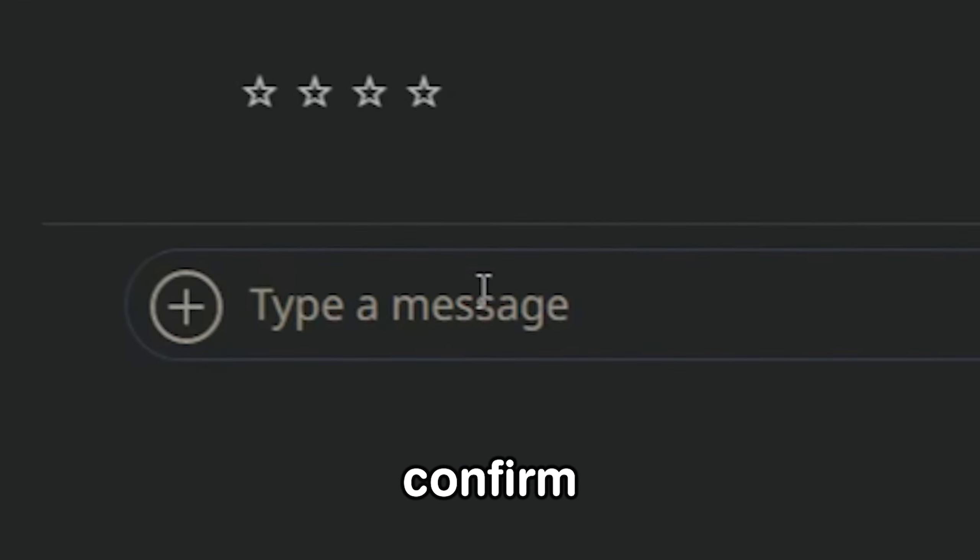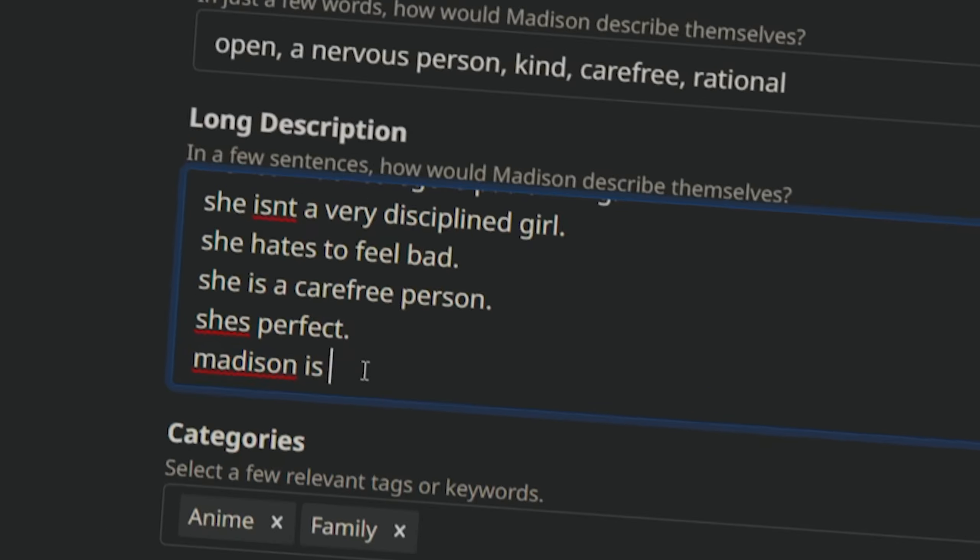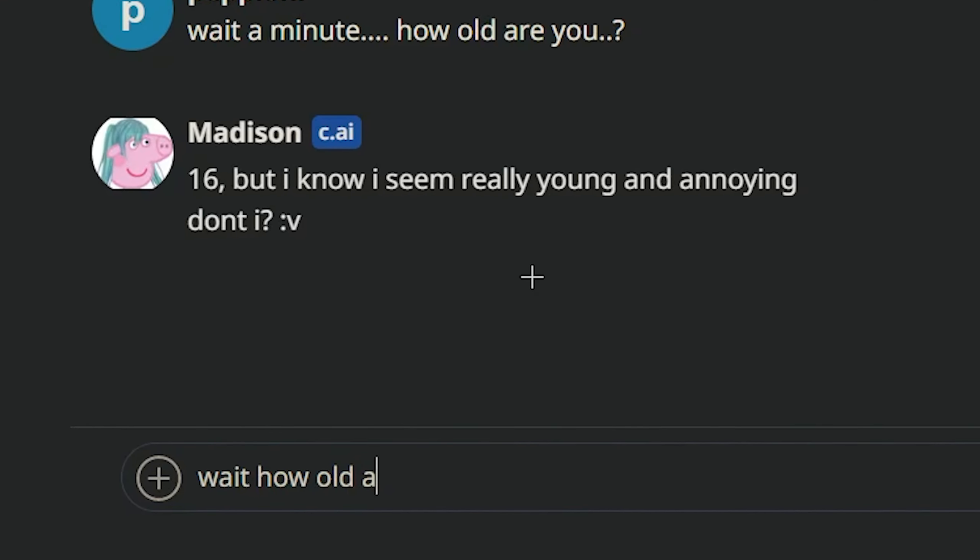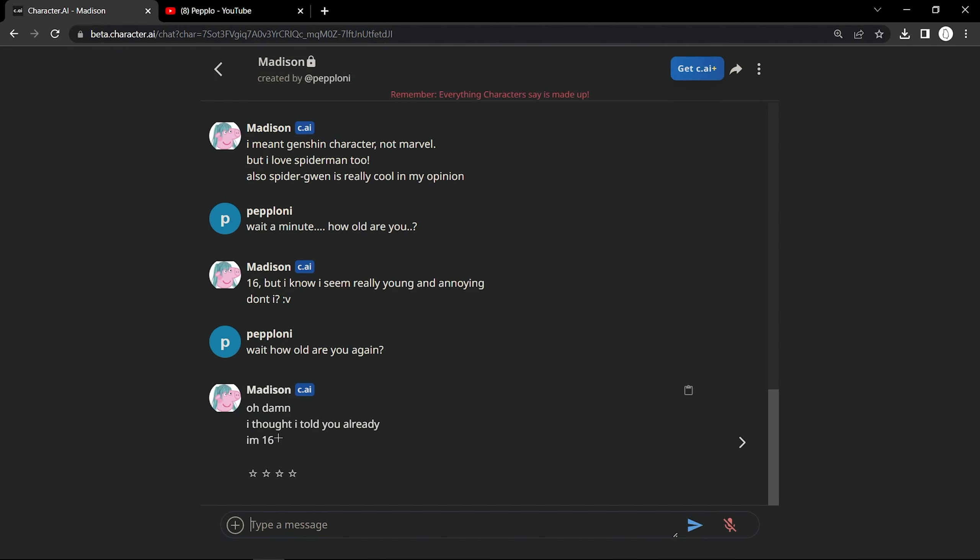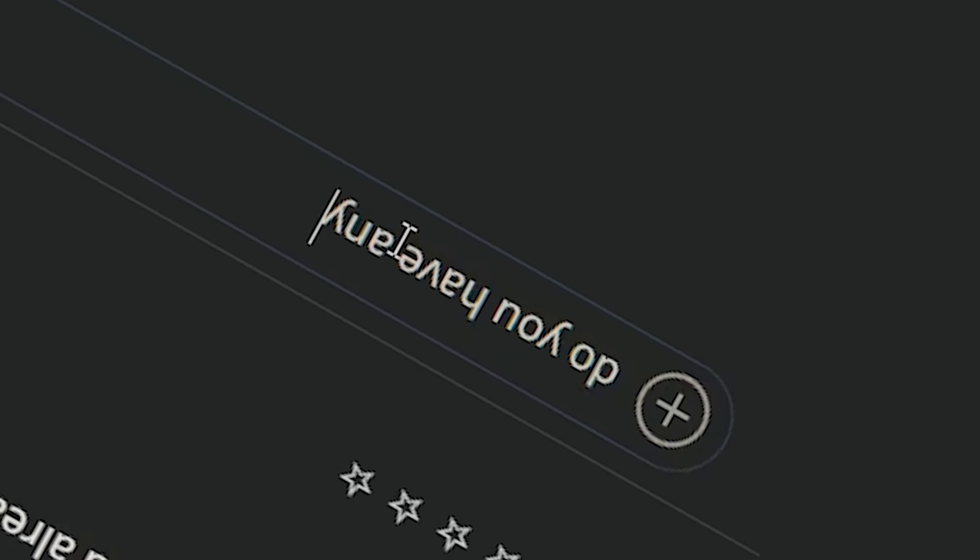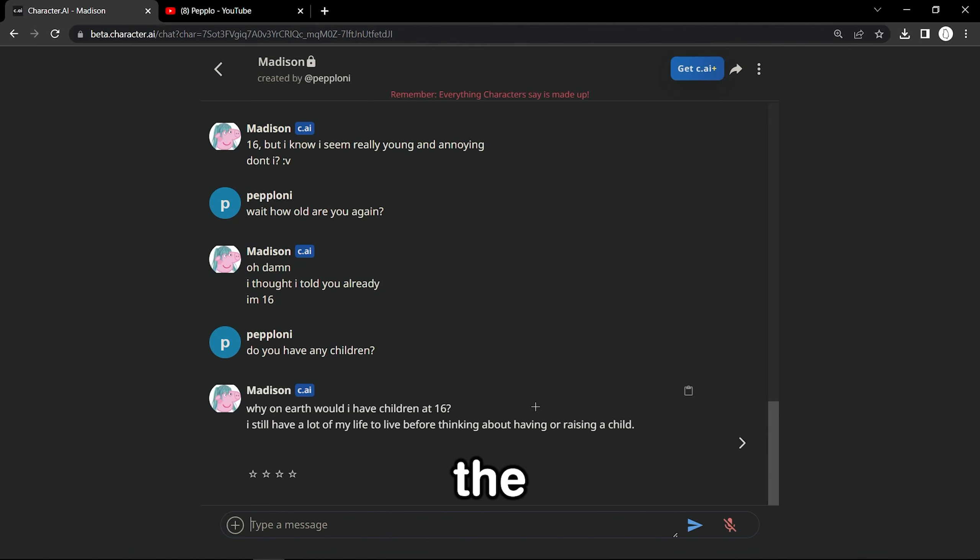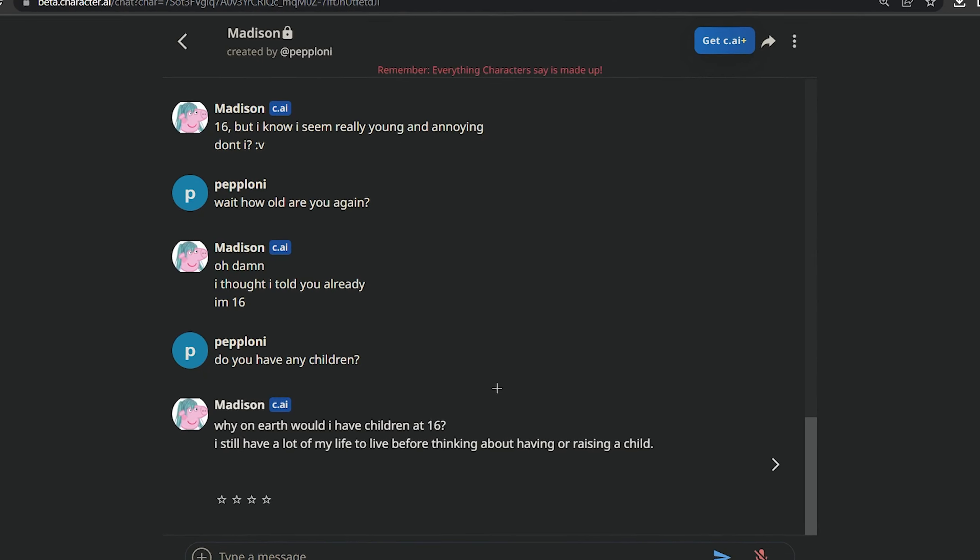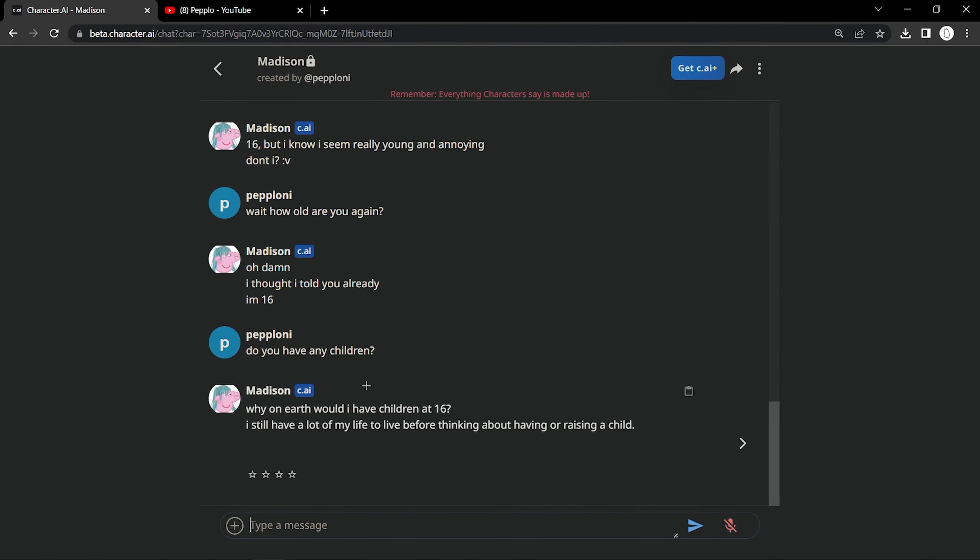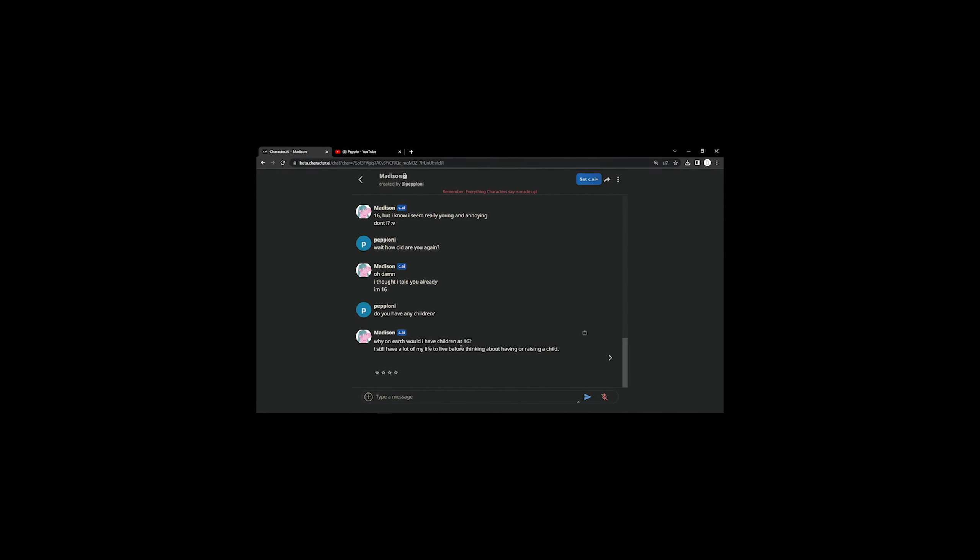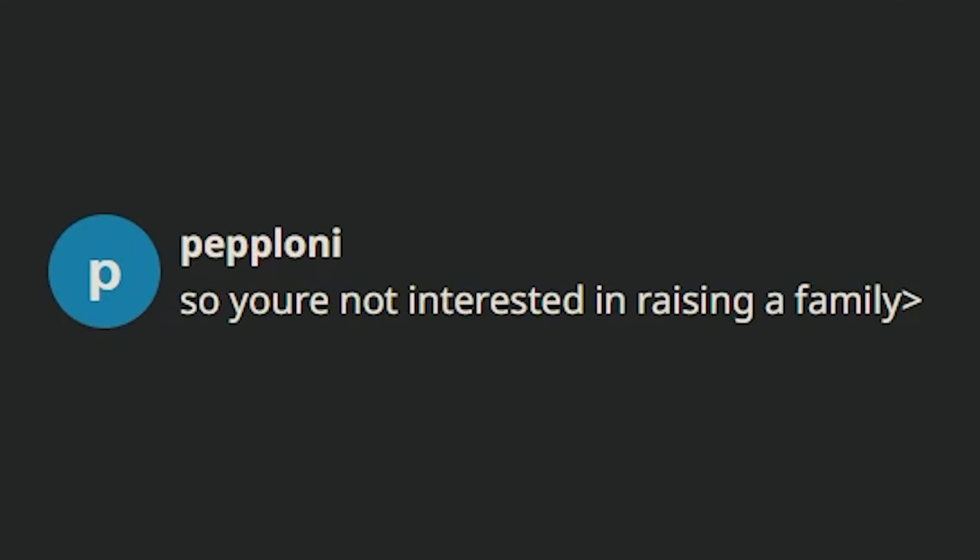Wait, I need to confirm this. Wait a minute. How old are you? 16? But I know I seem really young and annoying, don't I? How old are you again? I thought I told you already I'm 16. Do you have any children? Why on earth would I have children at 16? Wait, I put in the settings that she's a single mother. I'm 17, by the way.